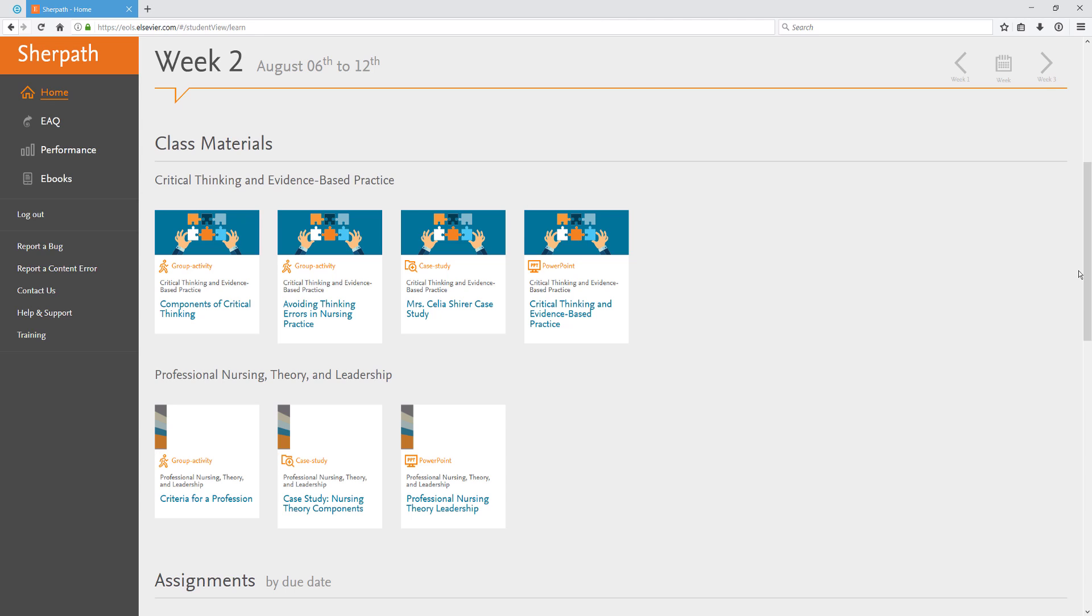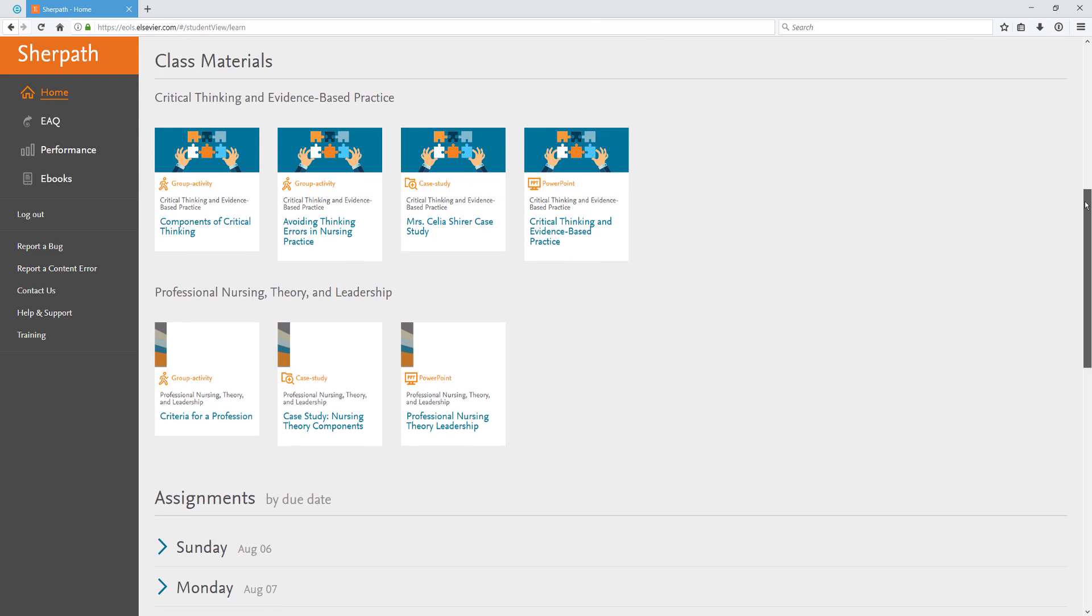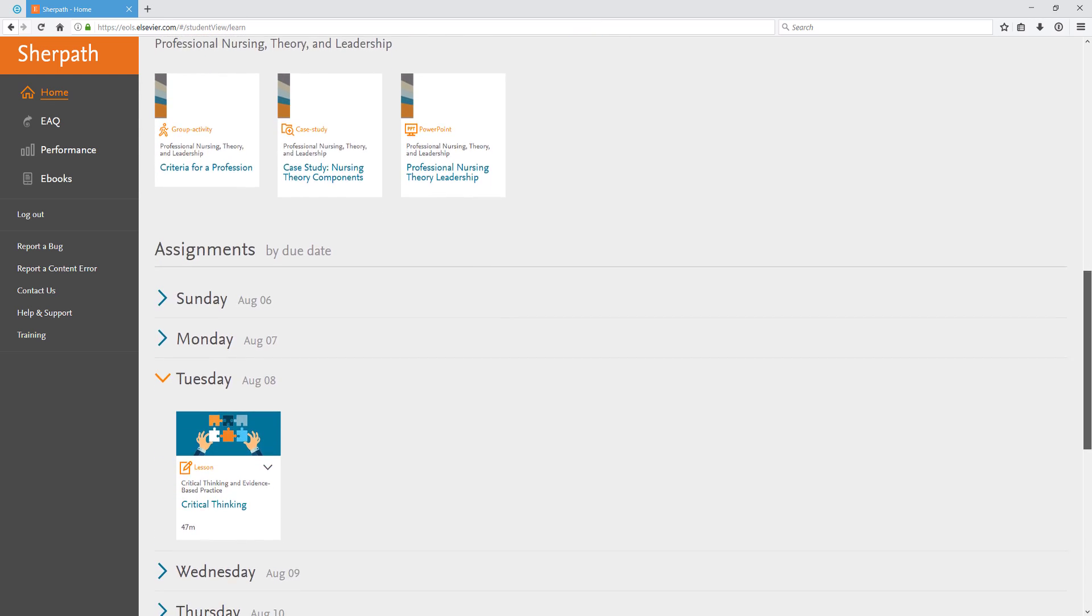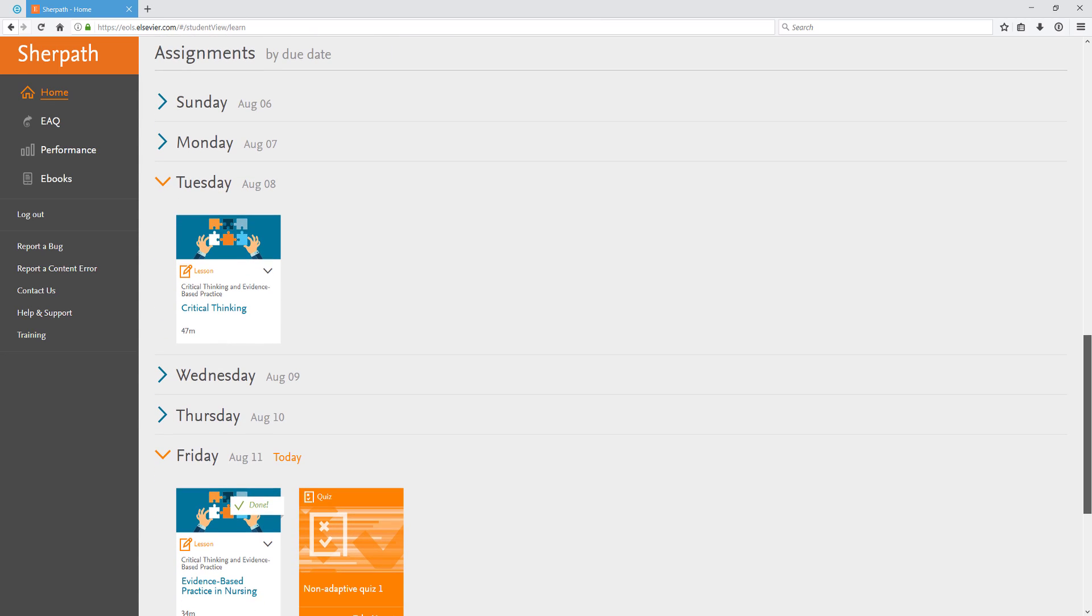You can navigate forward and back between the weeks by using these icons in the upper right. At the bottom of the page, assignments are sorted by their due dates for each day of the week.